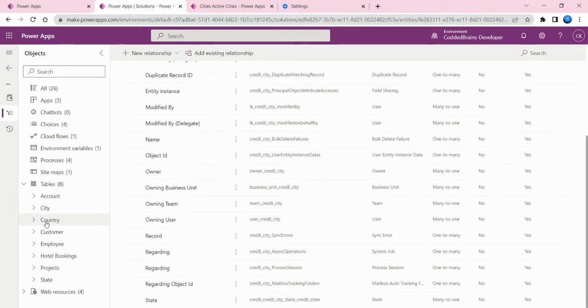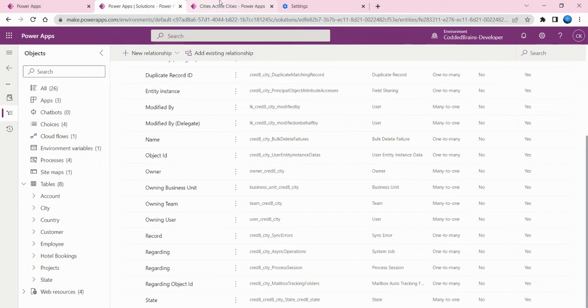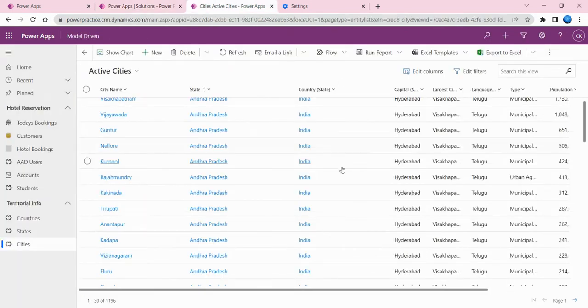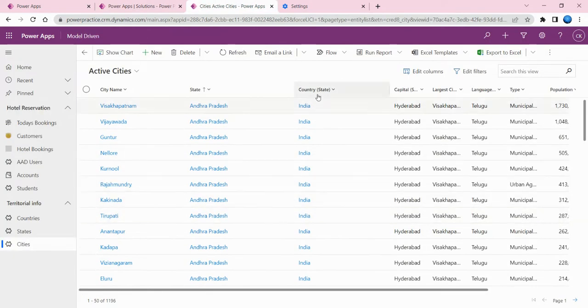The idea behind this is I want to represent the data based on the country - it should show the state, and based on this it should show the related cities.